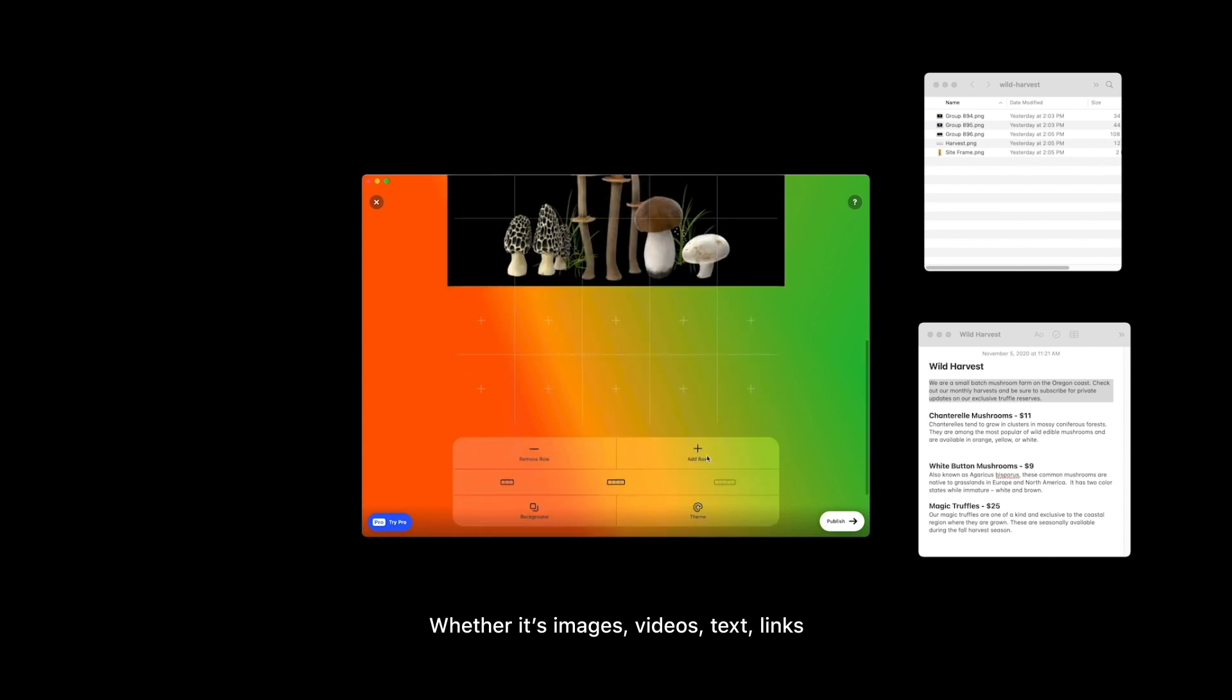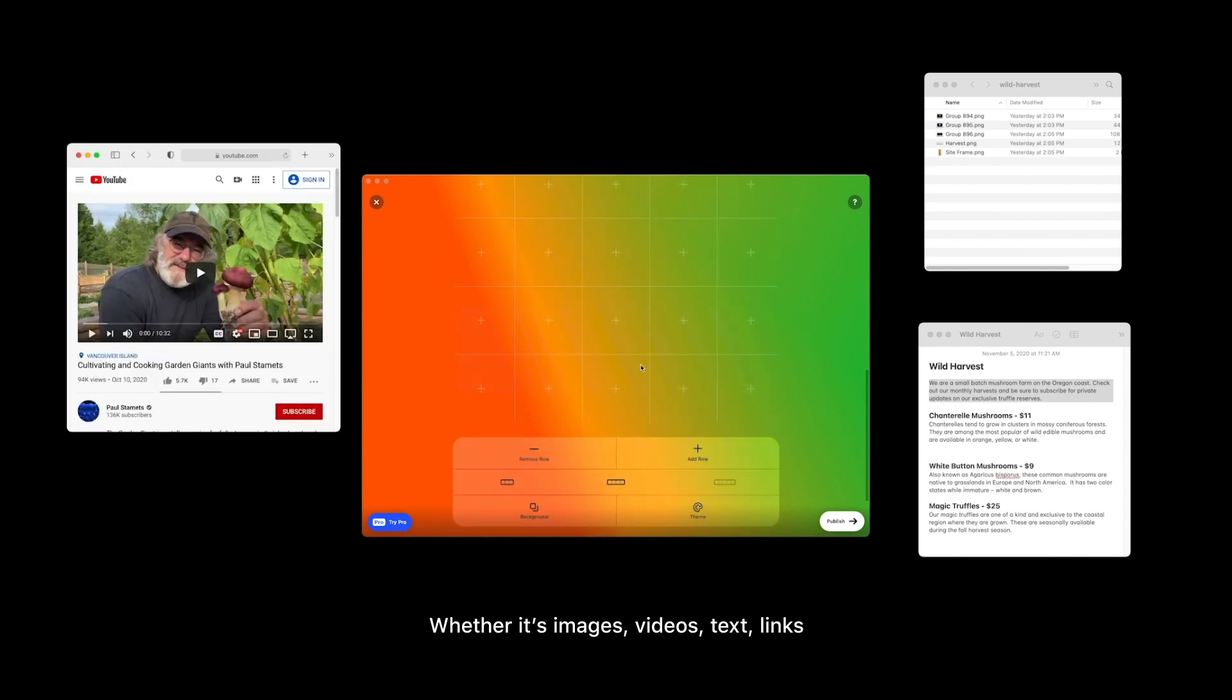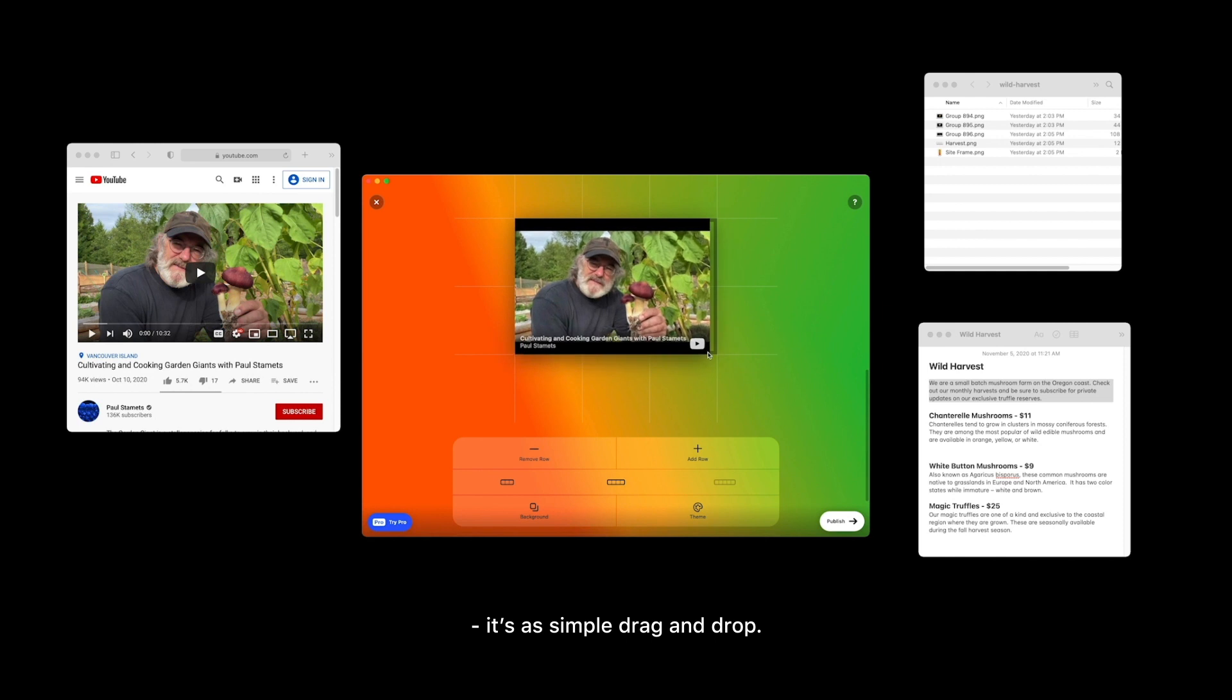Whether it's images, videos, text, or links, it's as simple as drag and drop.